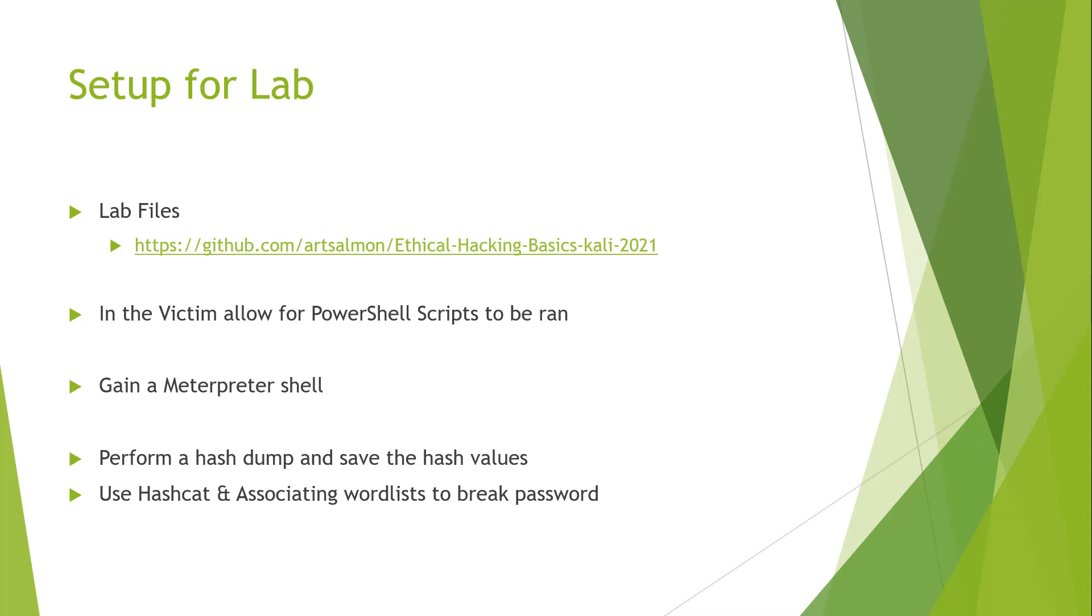We will be downloading some PowerShell scripts to generate some users. We also have to make sure that our Windows 10 victim is allowed to run PowerShell scripts because instead of you creating the users I've already created the script. The assumption is you already have a meterpreter shell, so when I get into my Kali machine that meterpreter shell will already be open.